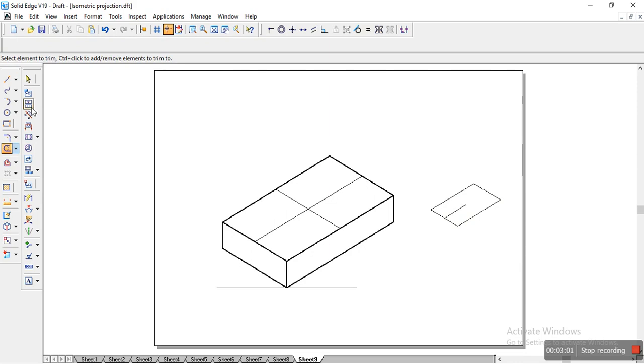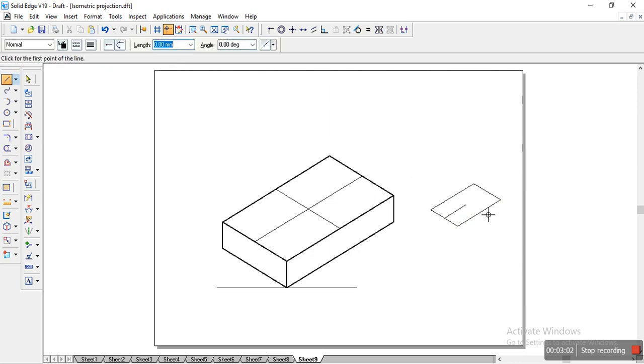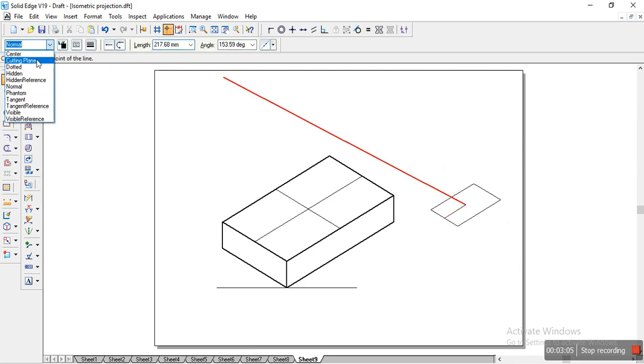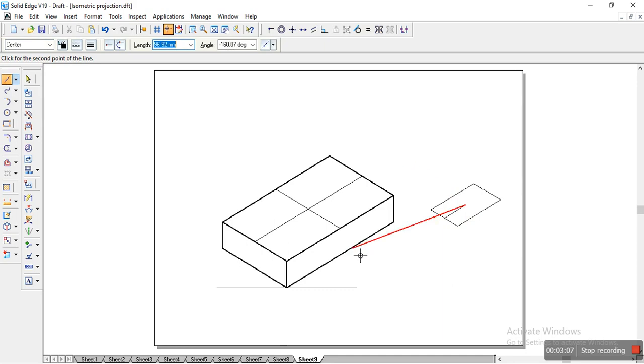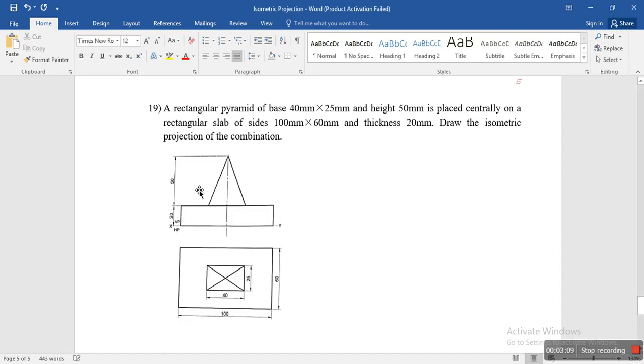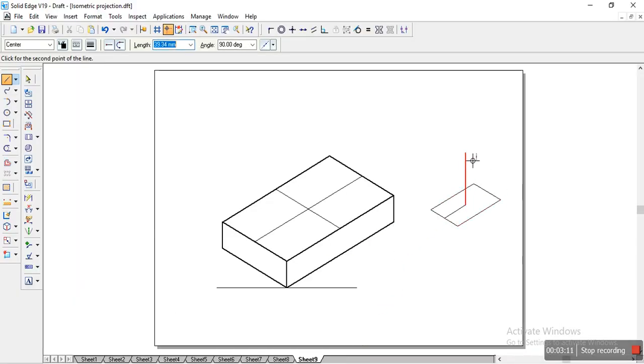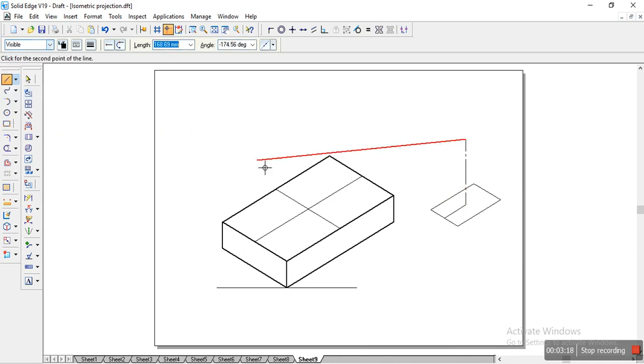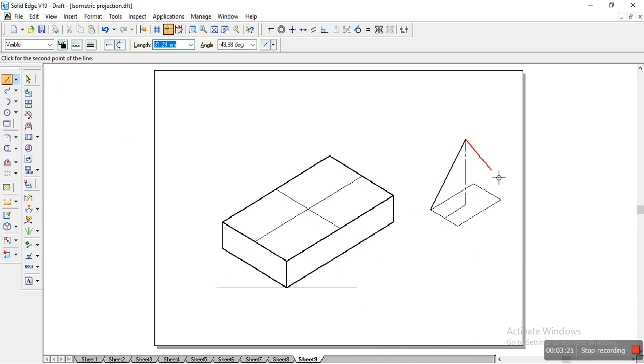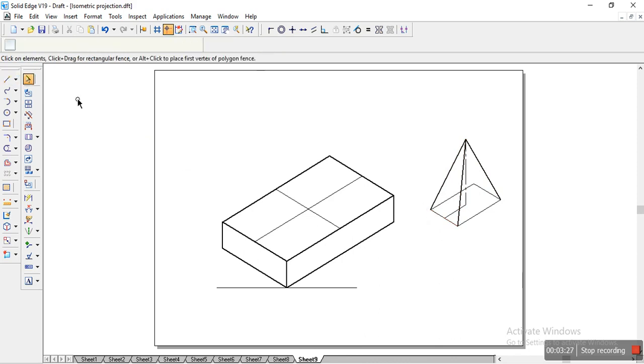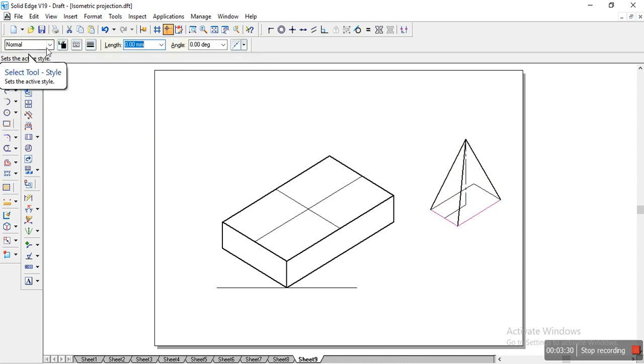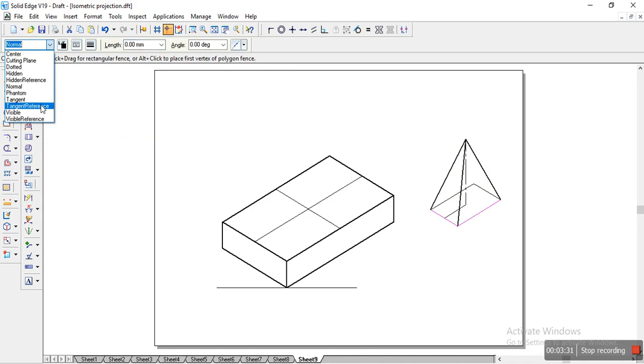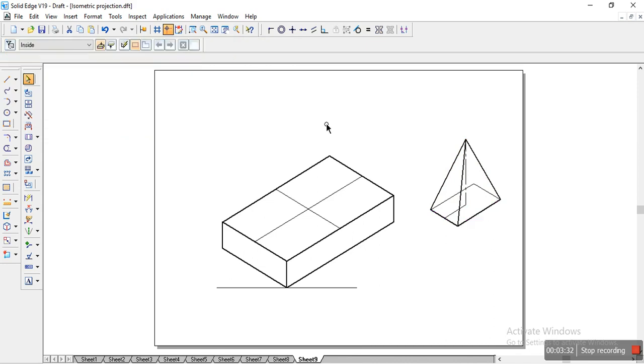So I have it here. And we have the height as—we will change the line to central. And we have the height as 50mm. We will cross verify it once. Yeah, we have it as 50mm. So we will specify it as 50. And we will place it here. And we will change the line to visible. And we will draw the projection. So once we have, we will change this particular line to visible. It is the base of the pyramid.